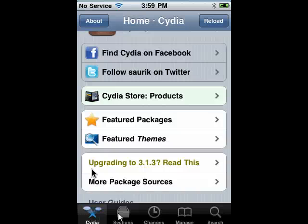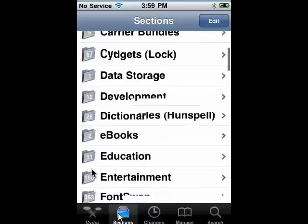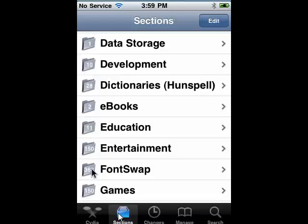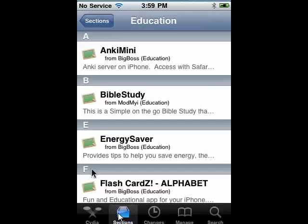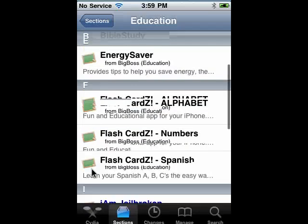If you look down here under Sections, you can scroll through what are essentially categories. We'll tap Education, and here you'll see, in alphabetical order, programs that deal with education.